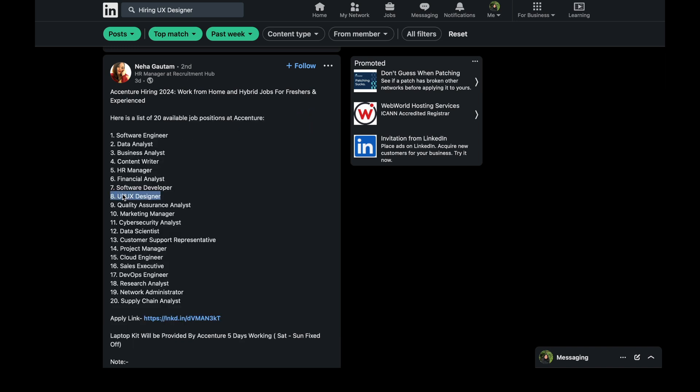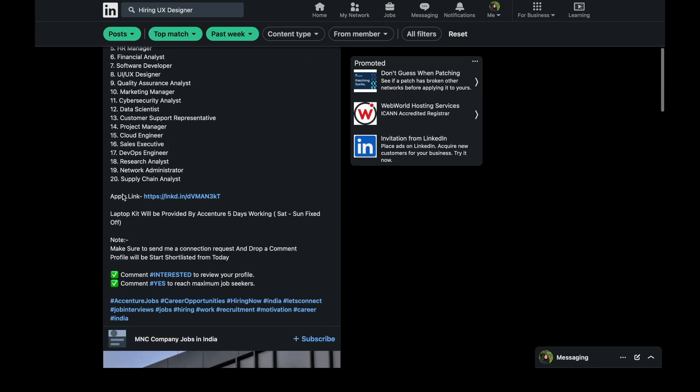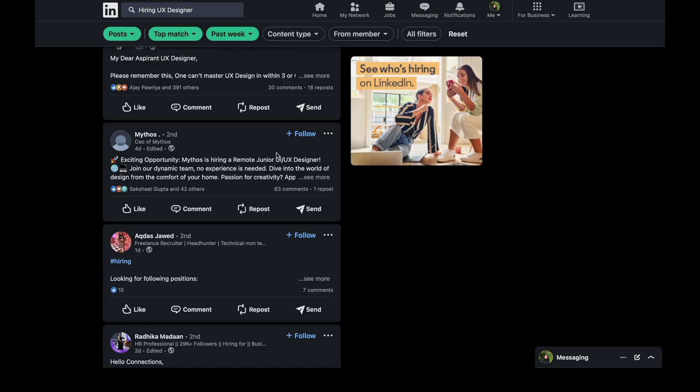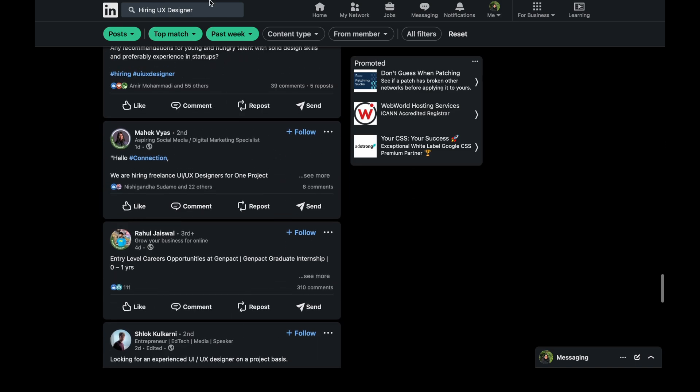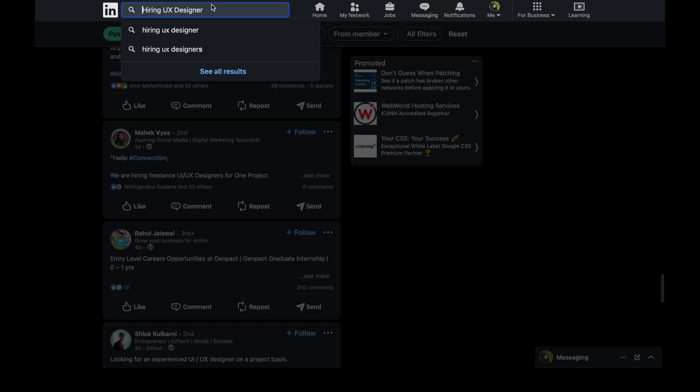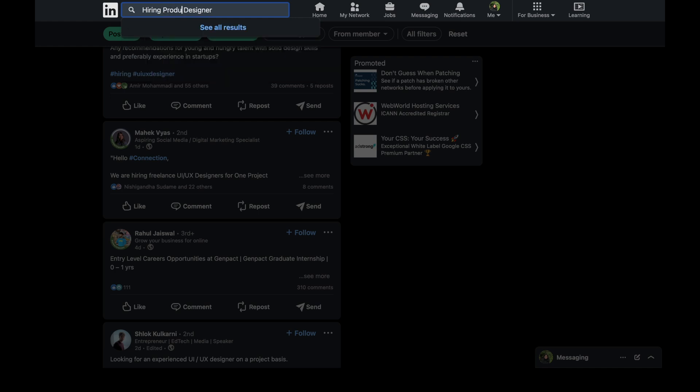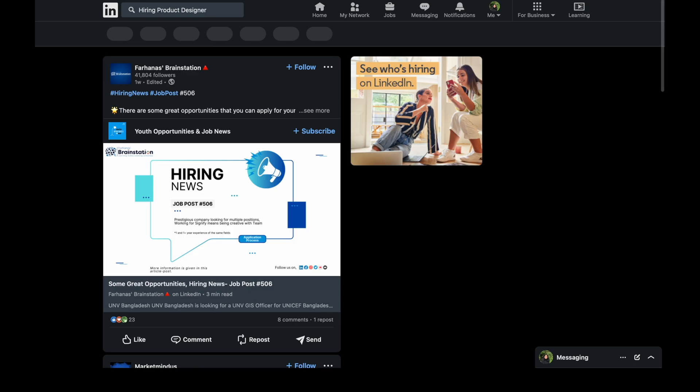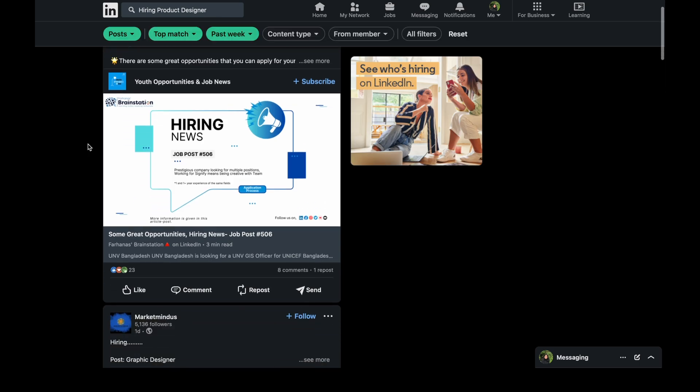So here you can play around with the keywords. And now I will write here product designer. As you know that product designer, UX designer, UI UX designer, they all are the same. So you can just play around here with the keywords. Now it will show me the list of all the posts in which product designer is mentioned.